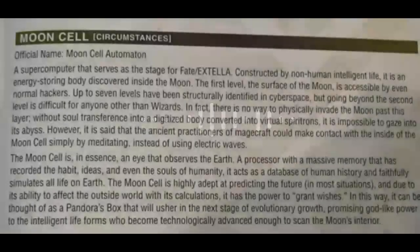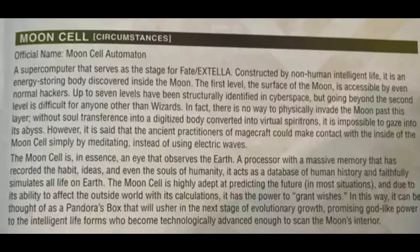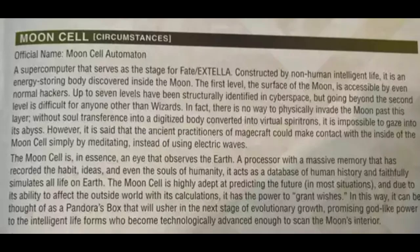What is the dimensionality of the Moon Cell and its core? The Moon Cell itself is a supercomputer created by aliens or non-human intelligent life forms that consists of seven different layers. Getting past them gets you to the Moon Cell's core.